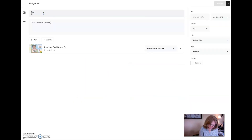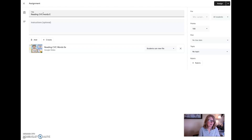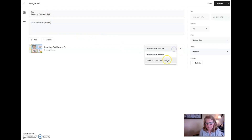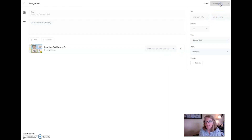It's reading CVC words and it's for the vowel sound E. And I want to come down here. Remember, very important: make a copy for each student. And then I'm going to assign it.